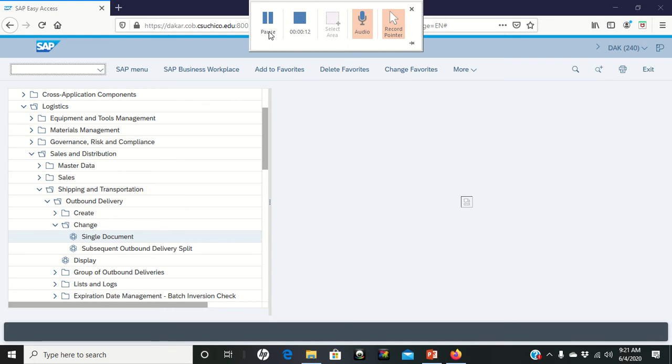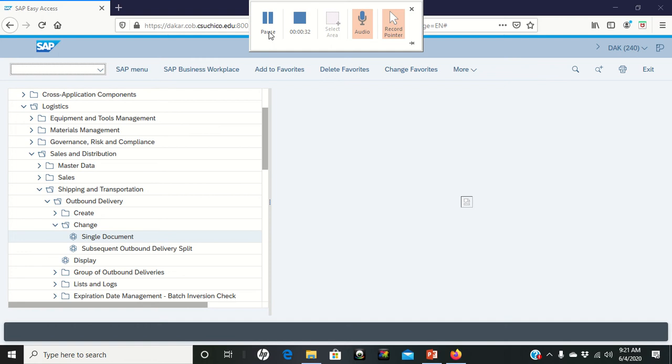Now we're going to go back into the system and post the goods issue. What we're doing now with posting of the goods issue is we're finally changing the database to let the database know this material is no longer on the shelf. Everything is moved out of there so that we can keep track of our inventory so that it moves in the right direction.